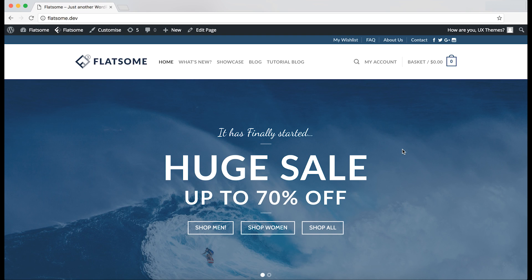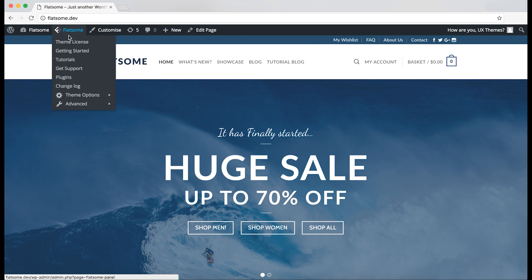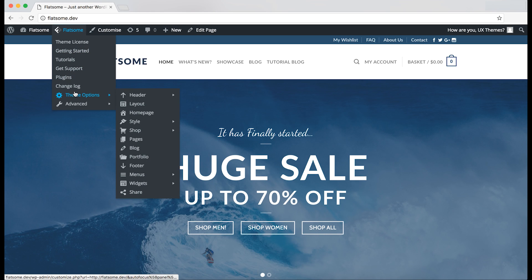Hi and welcome to this Flatsom tutorial. I will now show you how to use the header builder to create and modify the header on different devices. To get to the header builder, we will have to launch the theme options on the Flatsom tab.